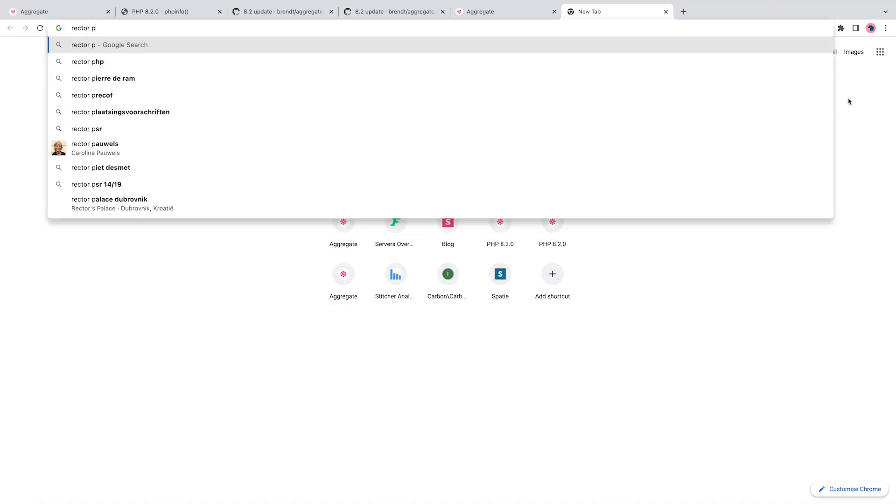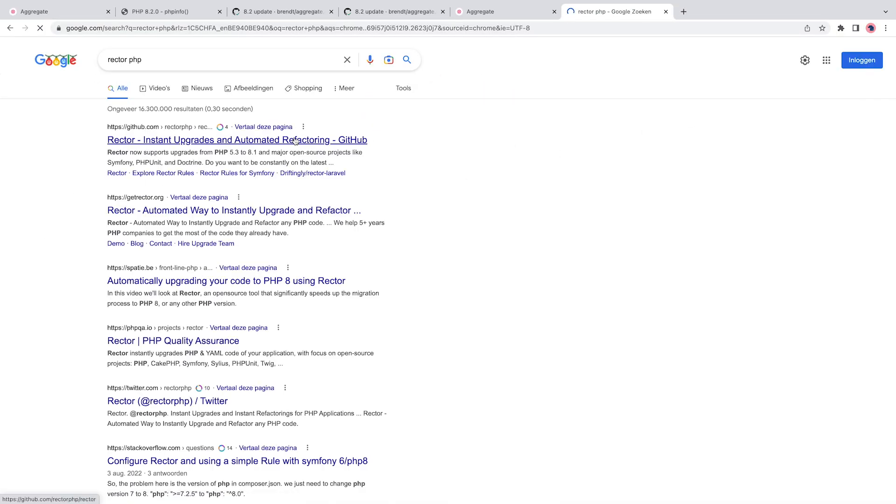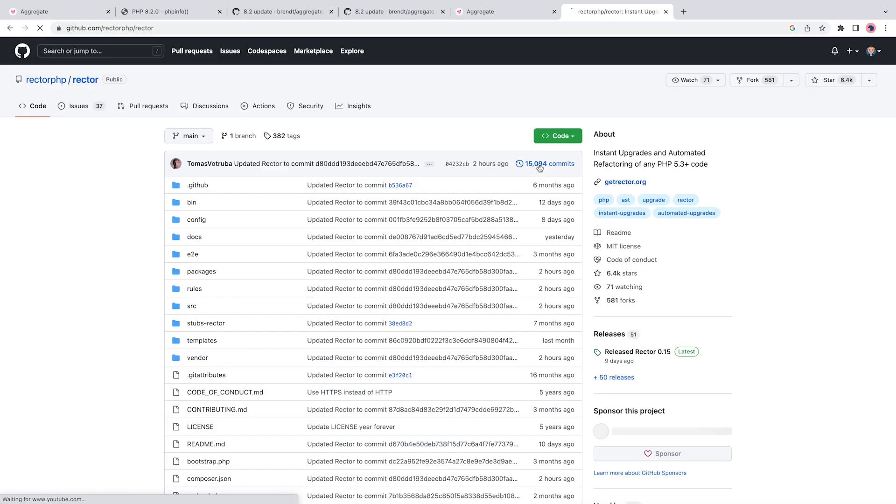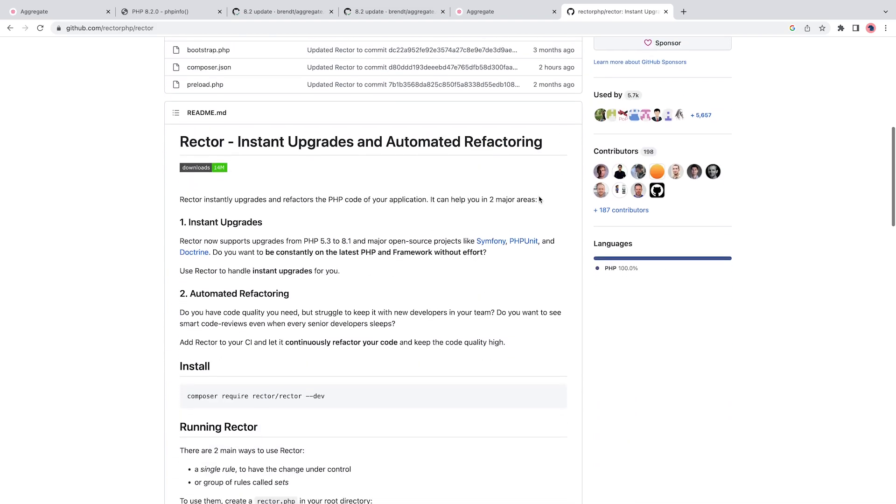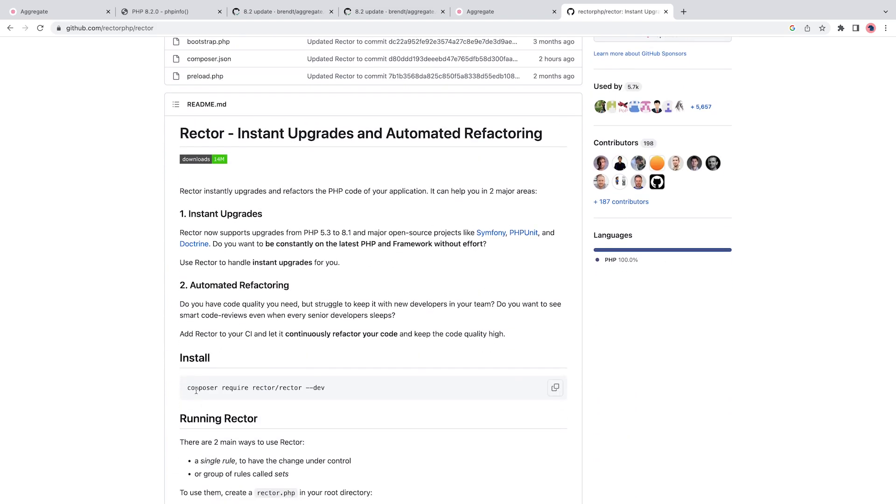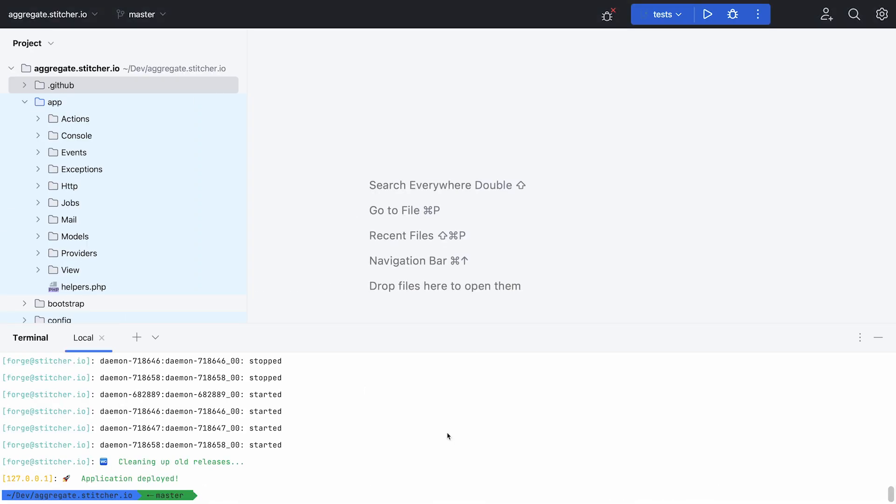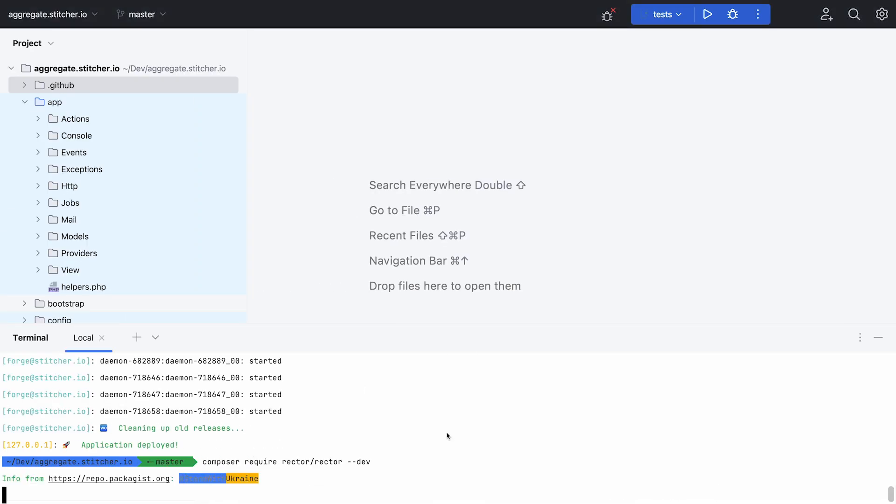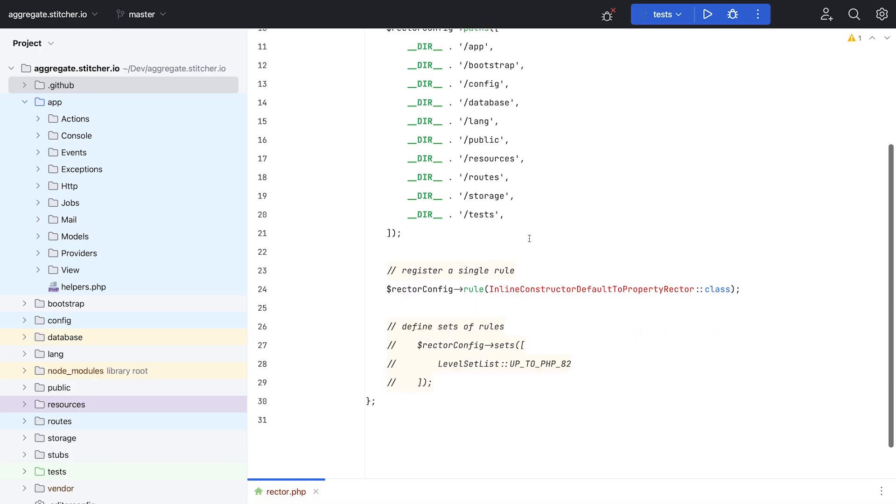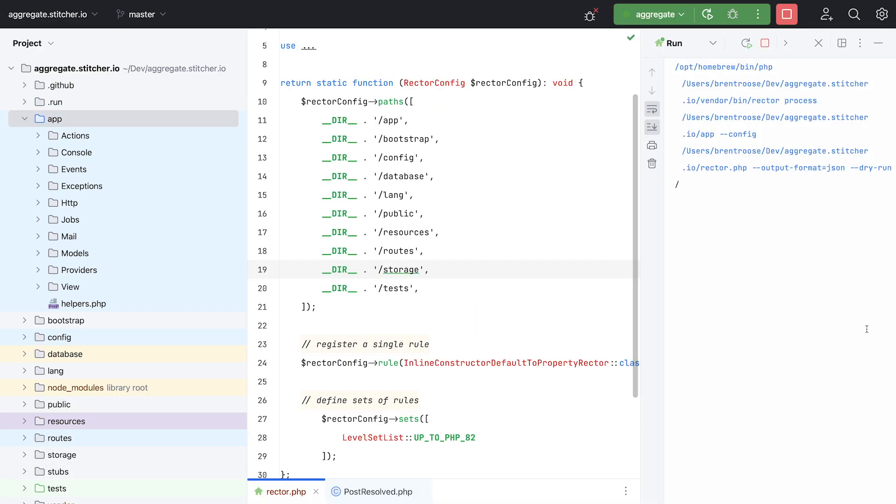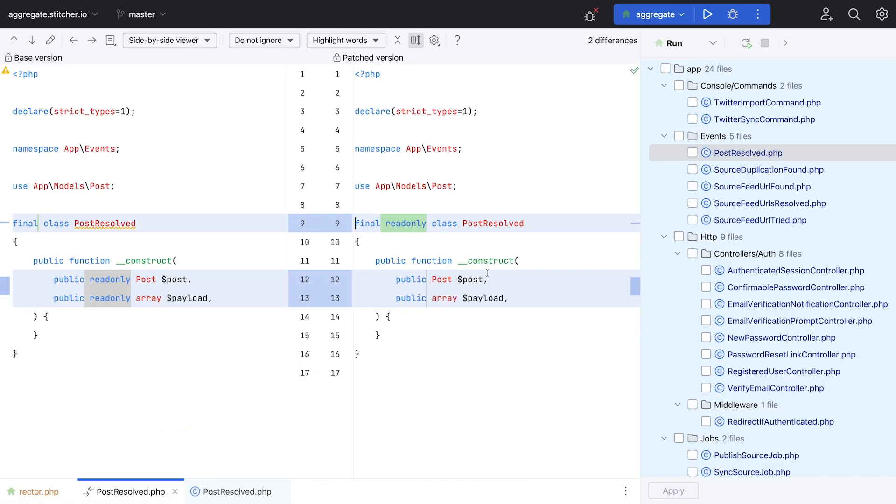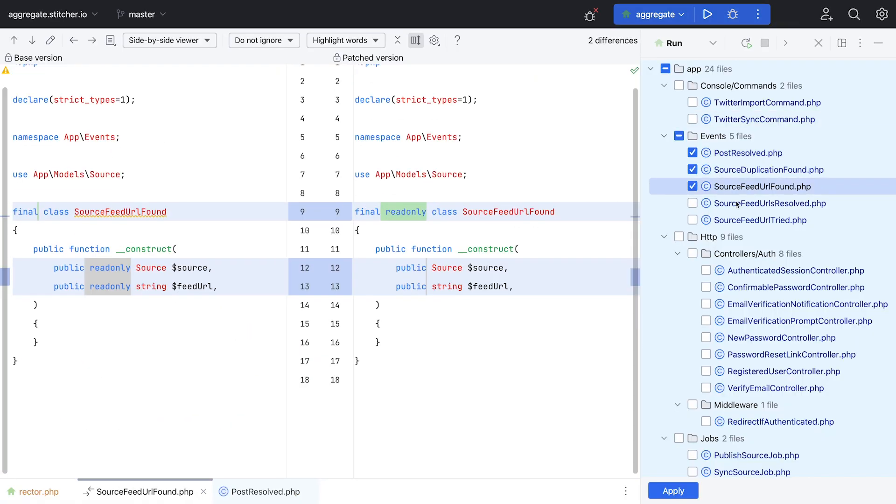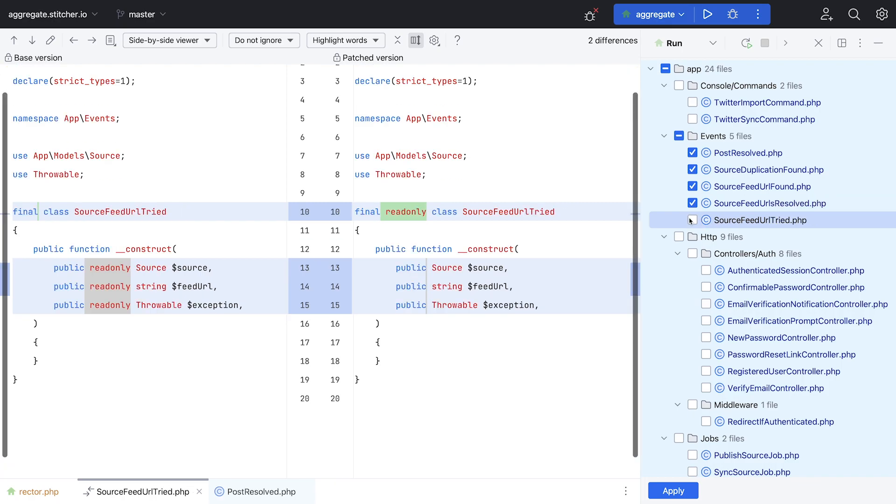Now going back to Aggregate, it's running on PHP 8.2, and I want to actually use new features. There is this tool called Rector that can automatically upgrade your code for you. In this case, I instructed Rector to scan for potential classes that could be made read-only. It's a small change, but I like it.